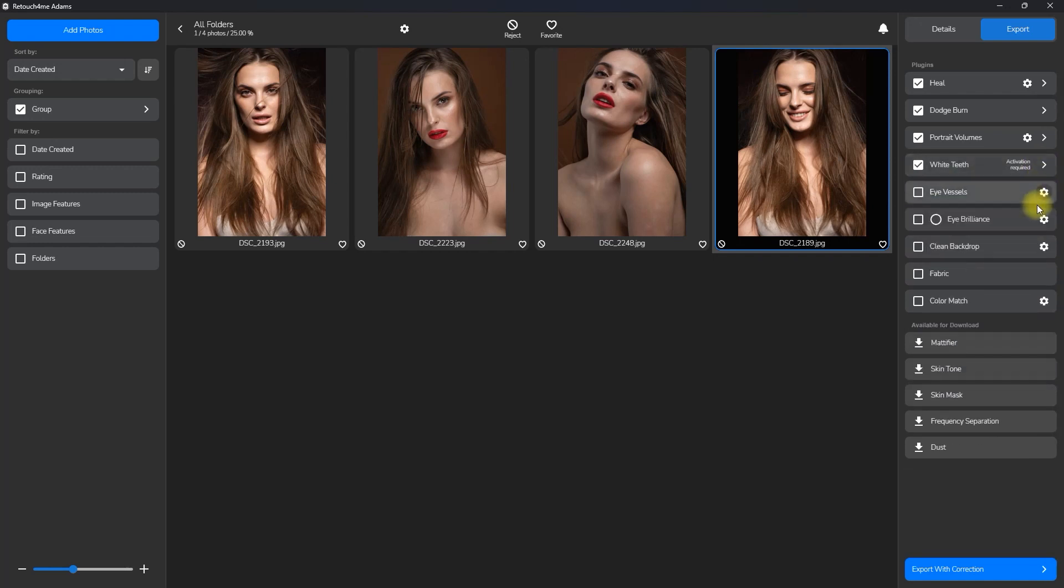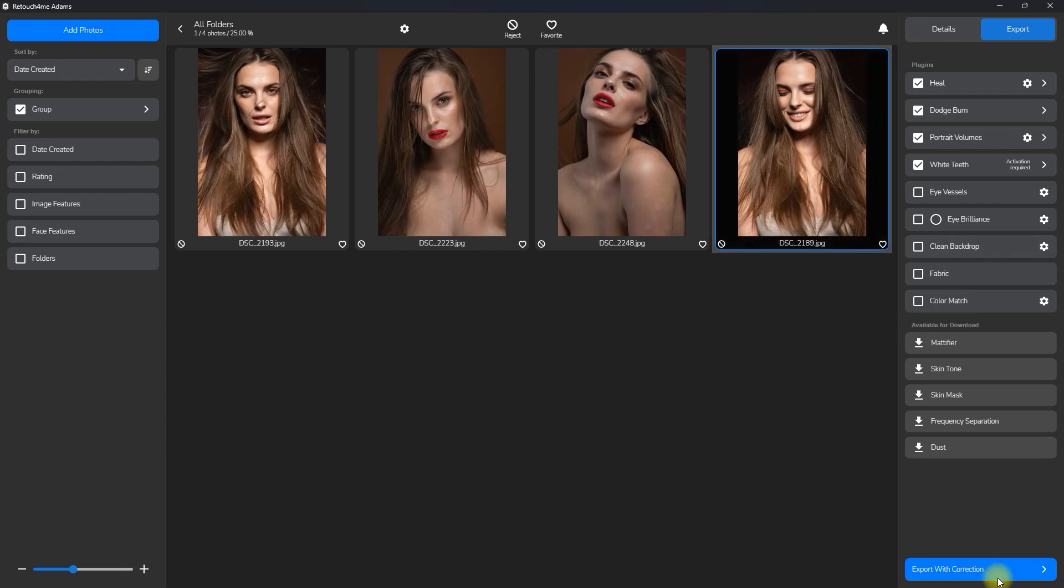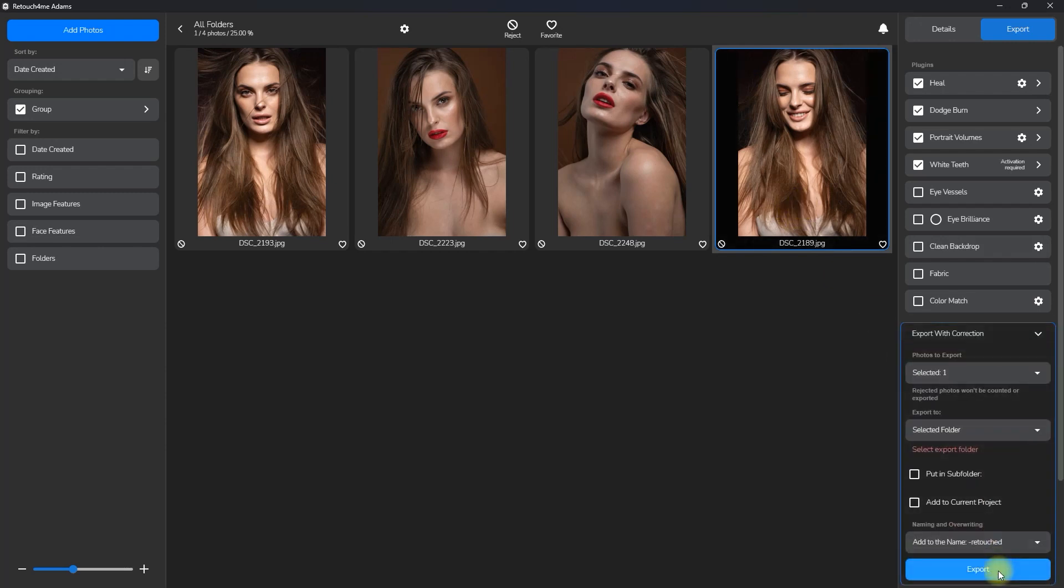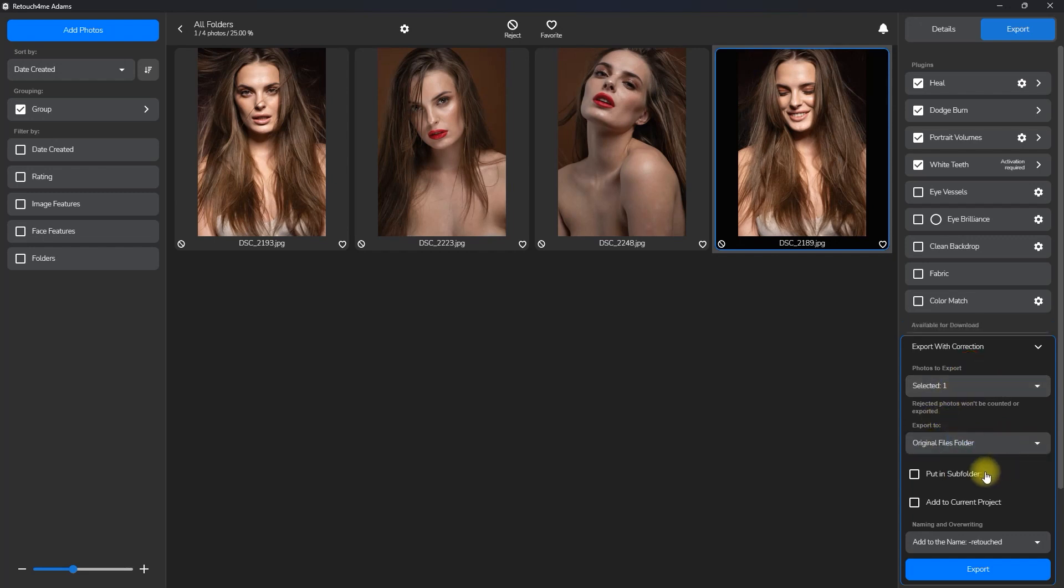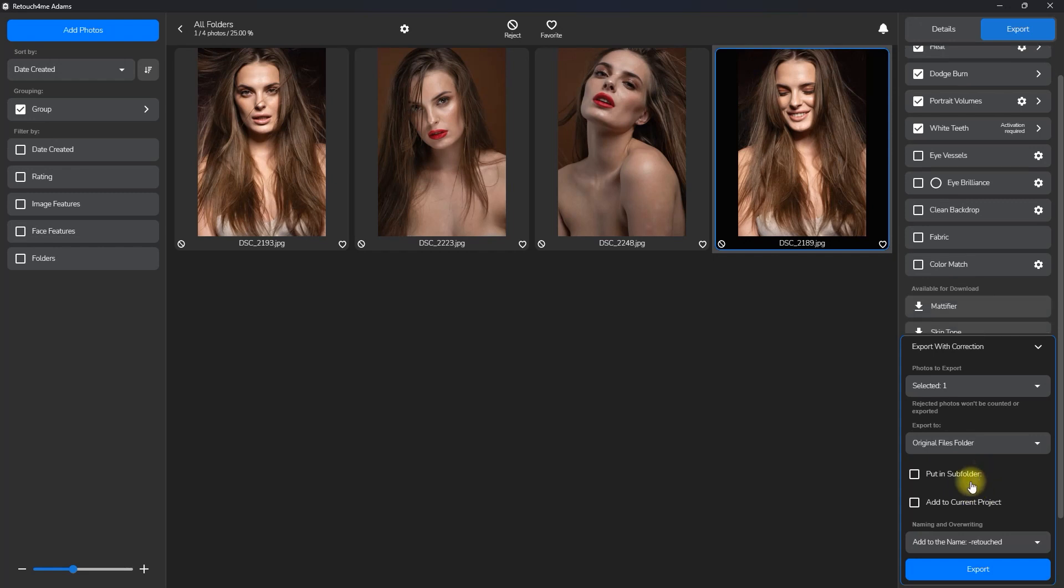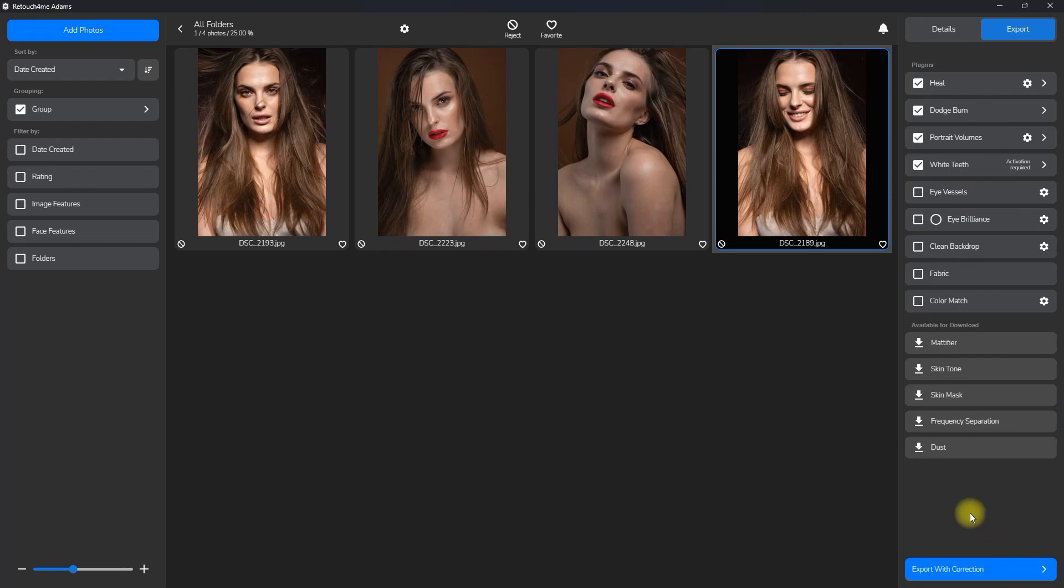Once we've chosen our plugins and adjusted the settings, we can now click this export with correction button. It will show the number of photos selected, the folder you want to export the photo to, and if you want to put it in a subfolder, add it to the current project and add a suffix to the original file name. Let's click export.